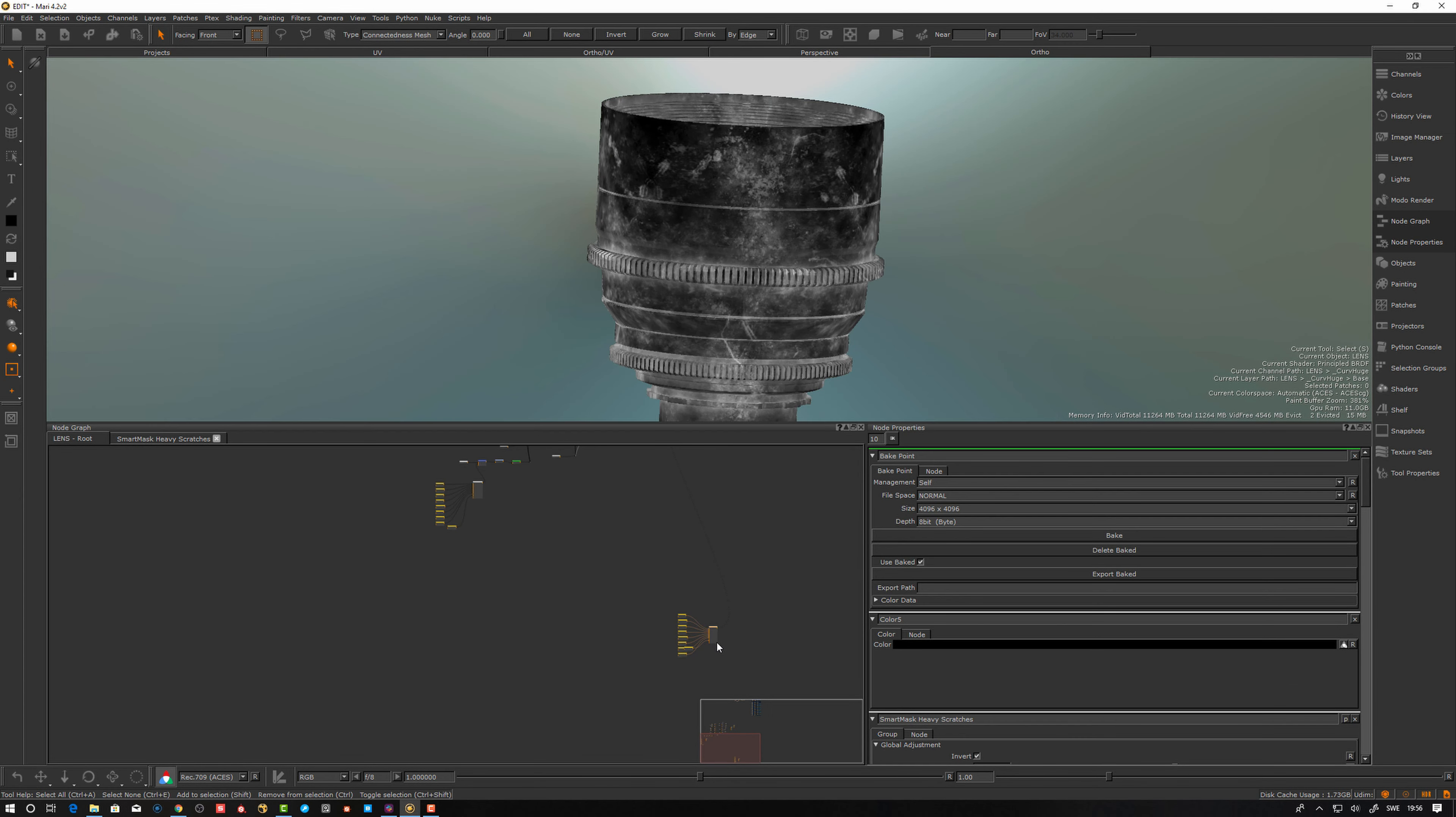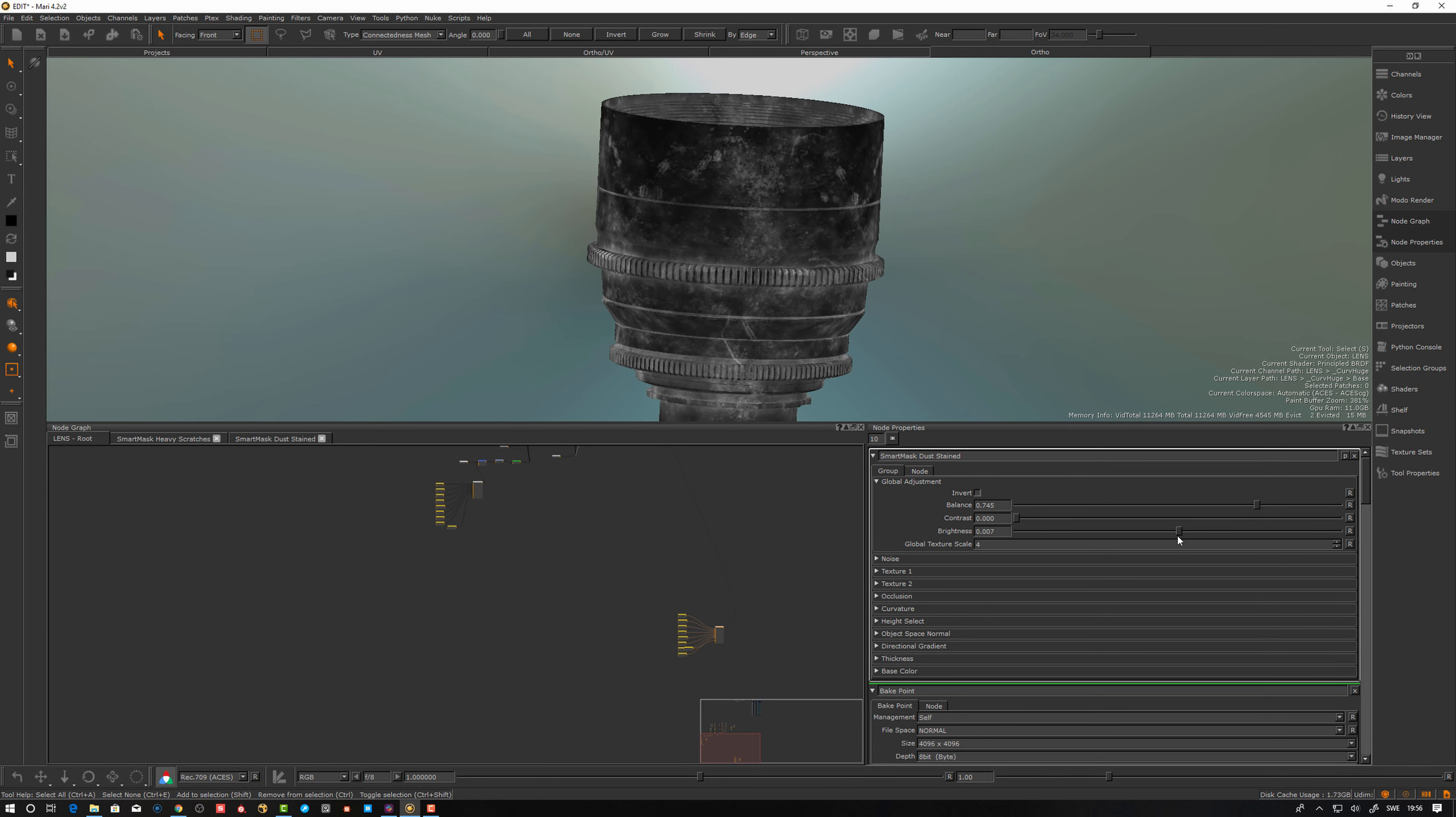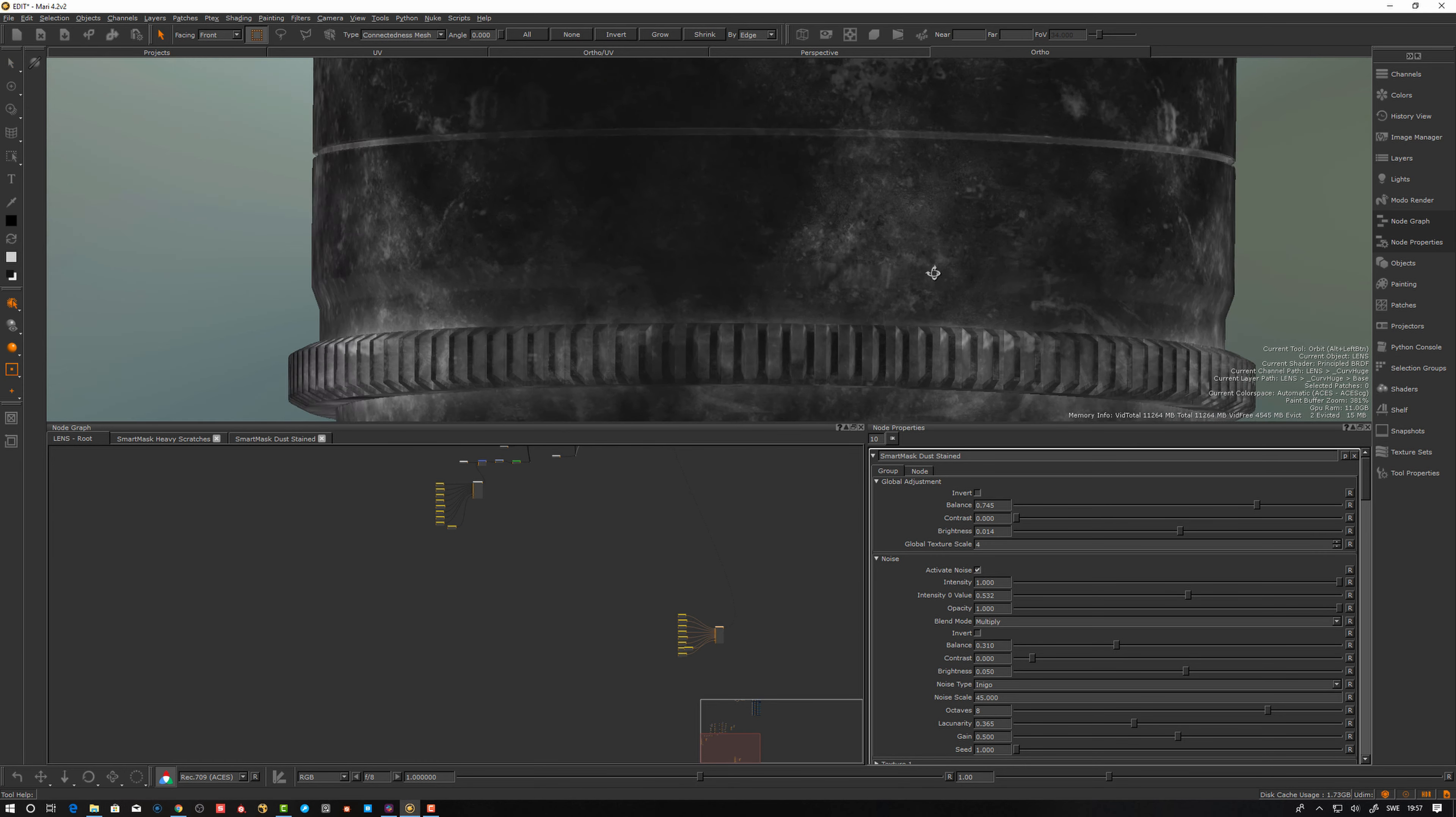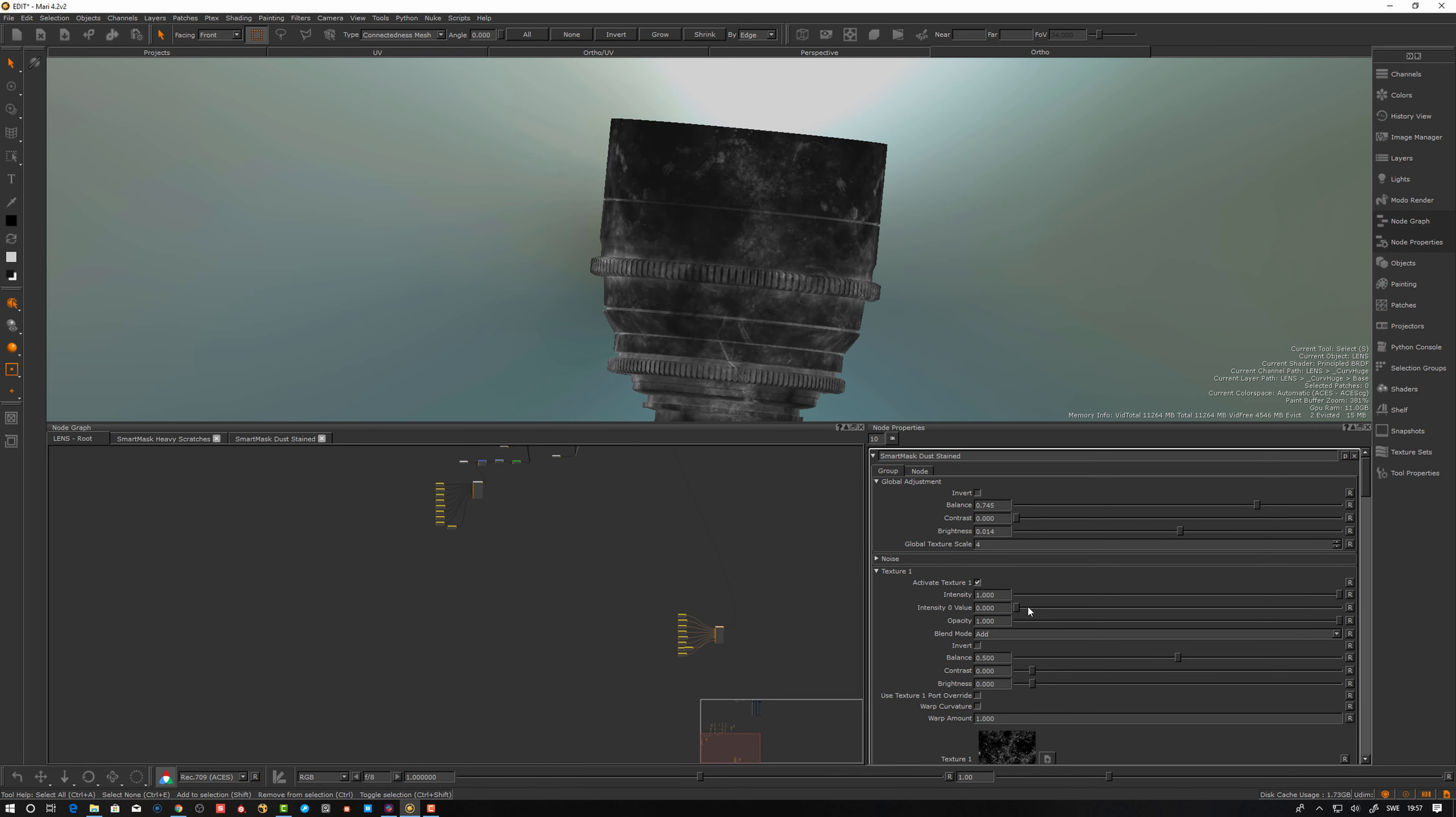Might be a bit too heavy. Global adjustment. I don't want something that brutal. Texture one here maybe. Yeah. So this one gives that. We might want to take it down a bit.